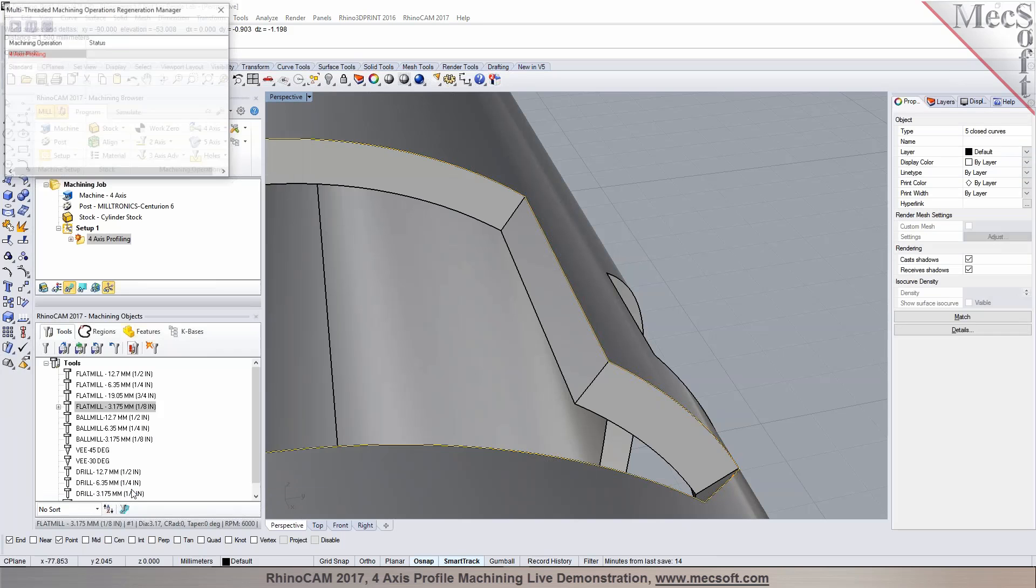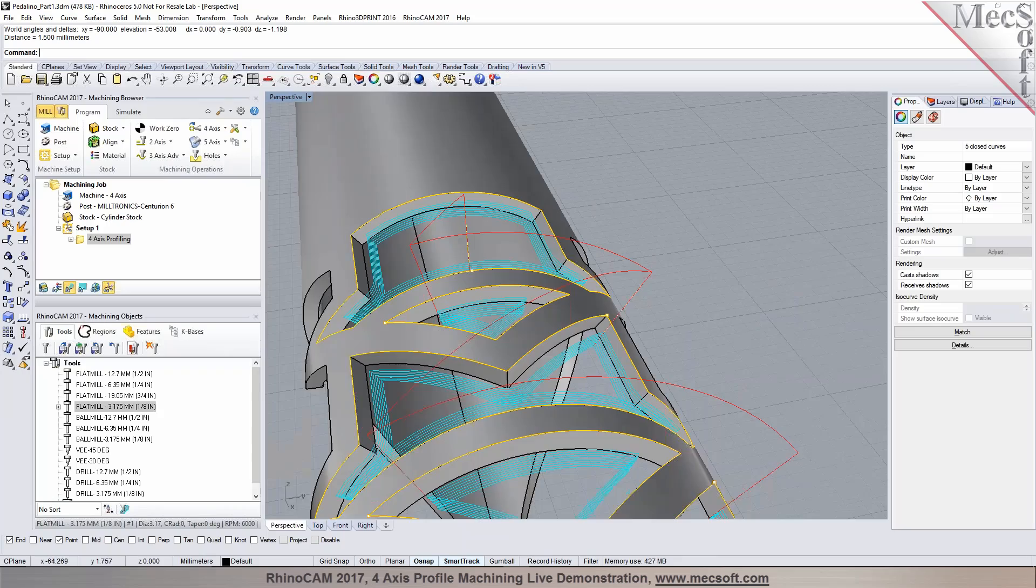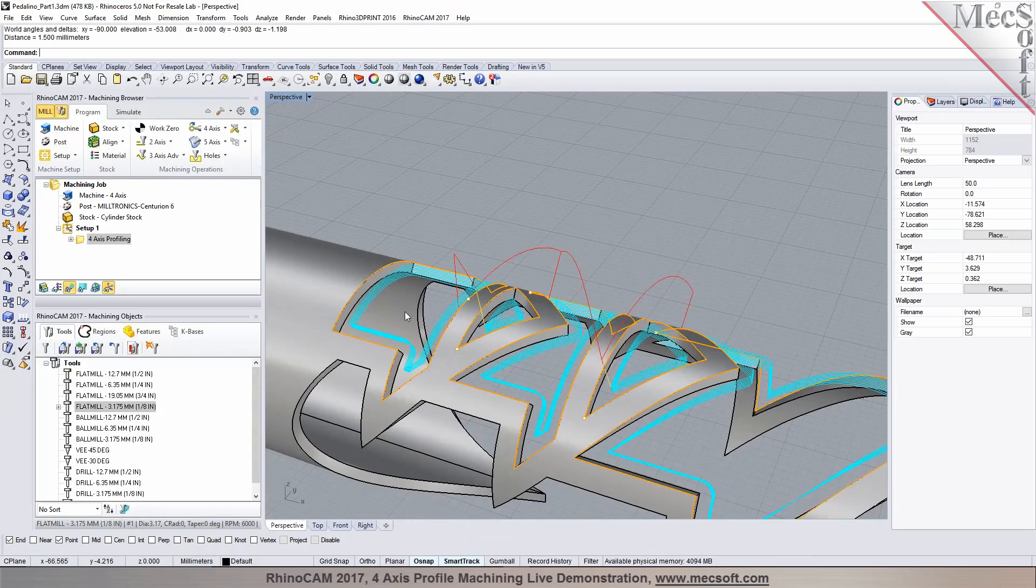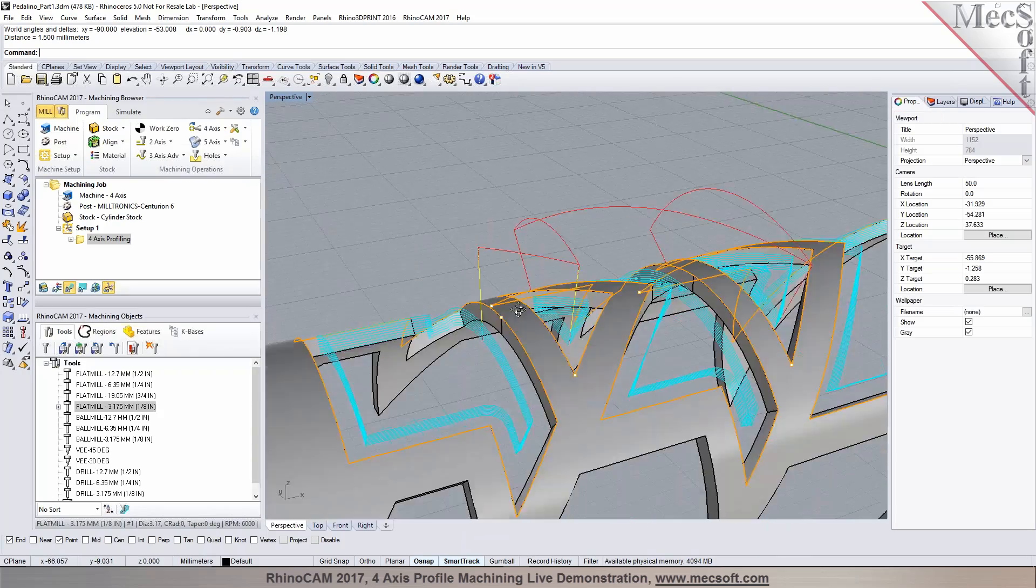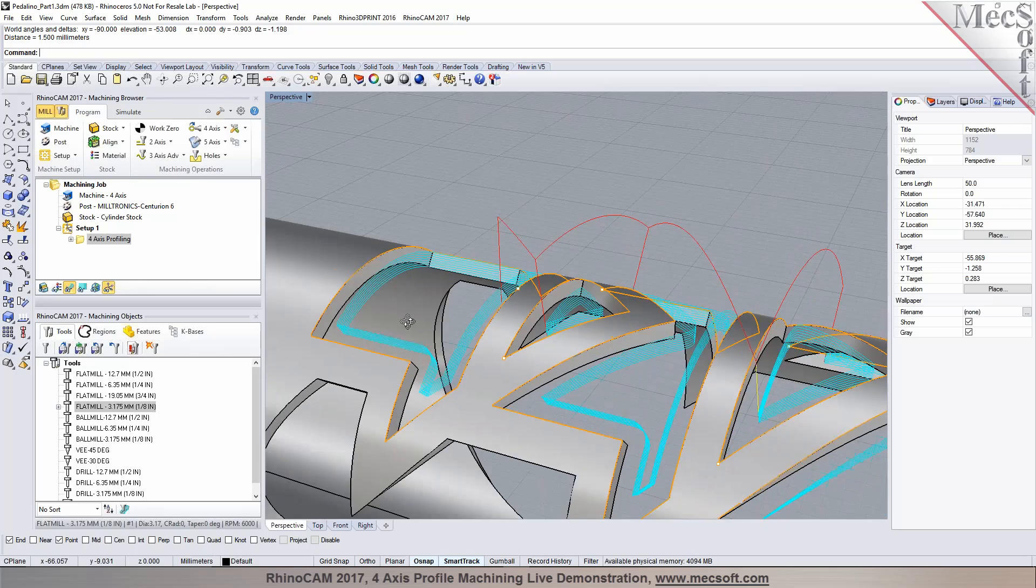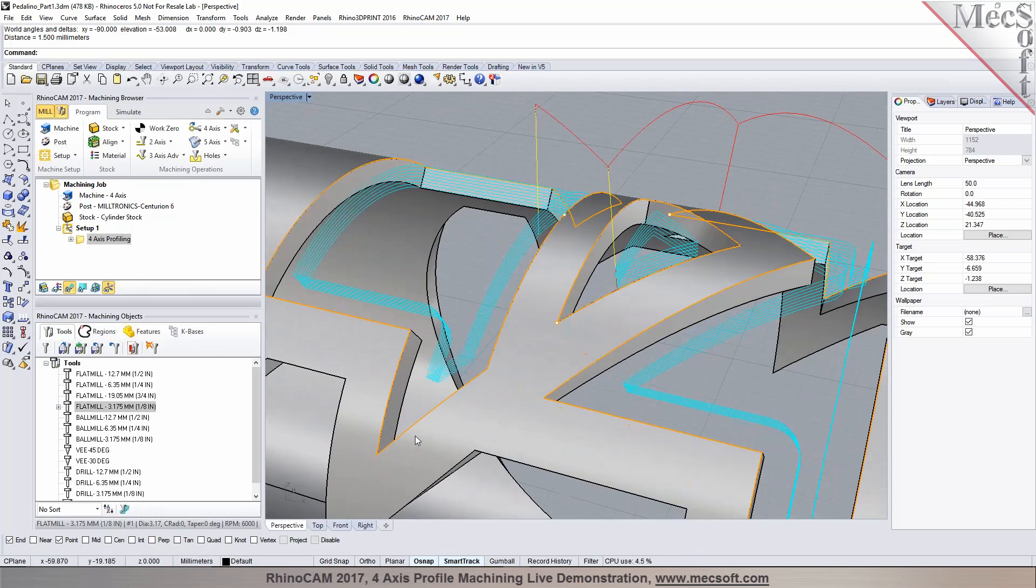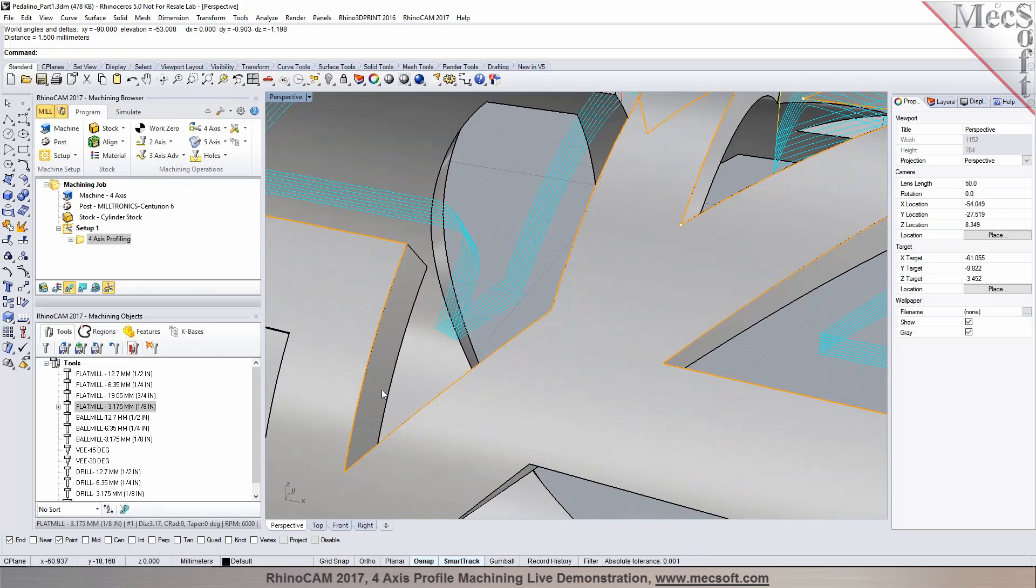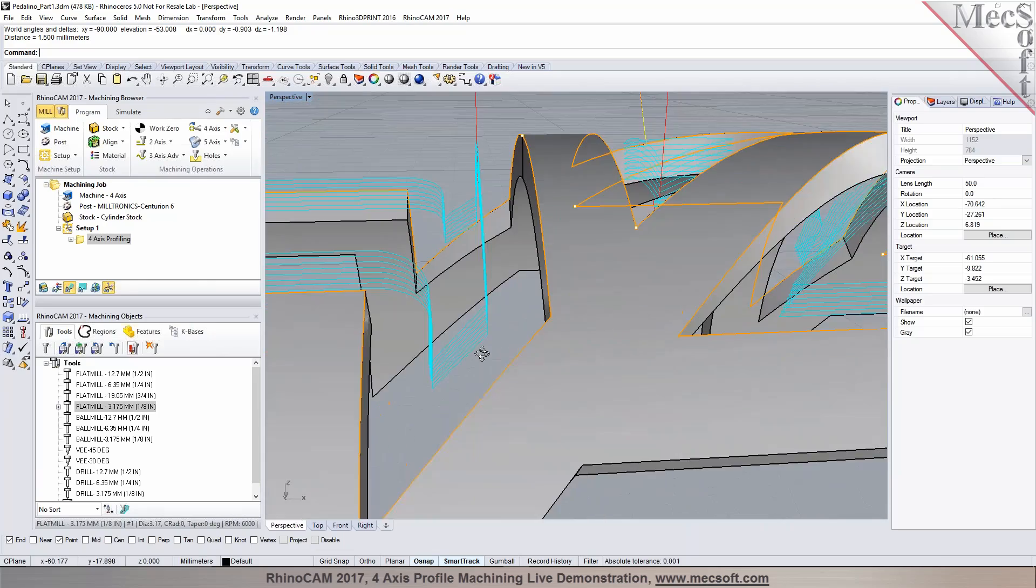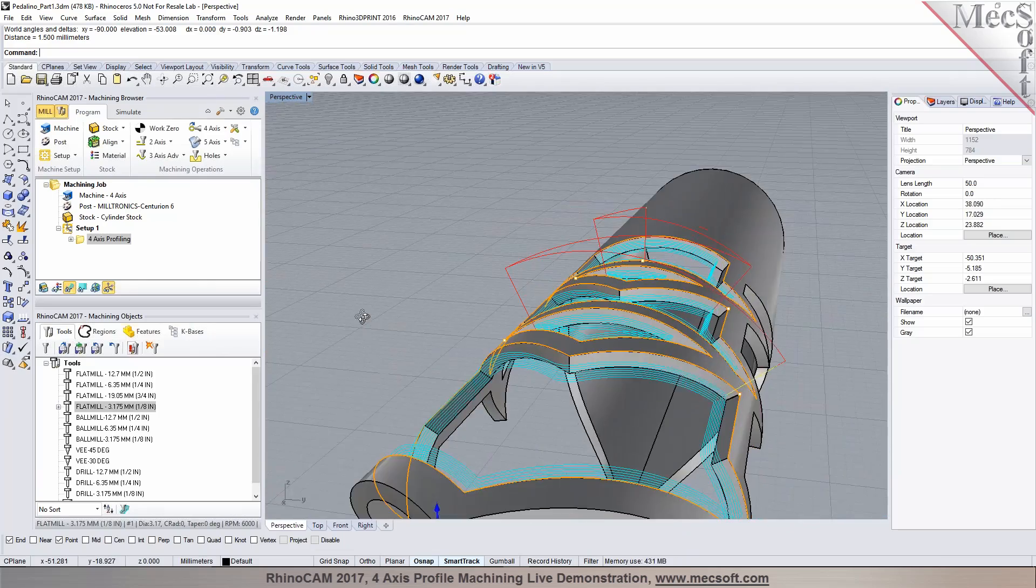And if you'd like to do any entry and exit, you could do that, or you could just set it to none and pick generate. So this is going to produce a profile cut. And if the cutter is too big, it can't fit into it, it's not going to gouge the part.